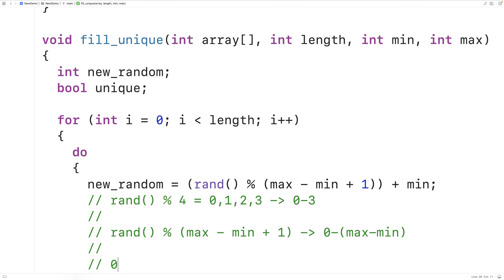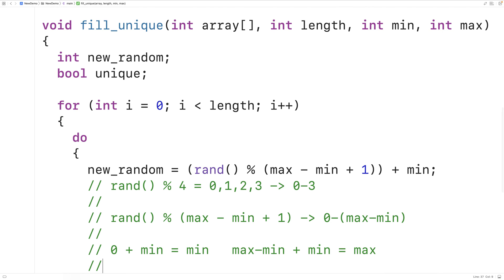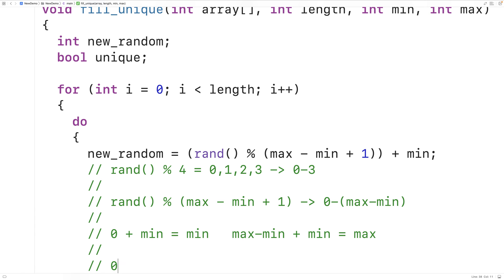If we then add min to this number, we'll have a random number in the range min to max, because zero plus min gives us min and max minus min plus min gives us max. So we then have a range min to max — that's how this expression works.